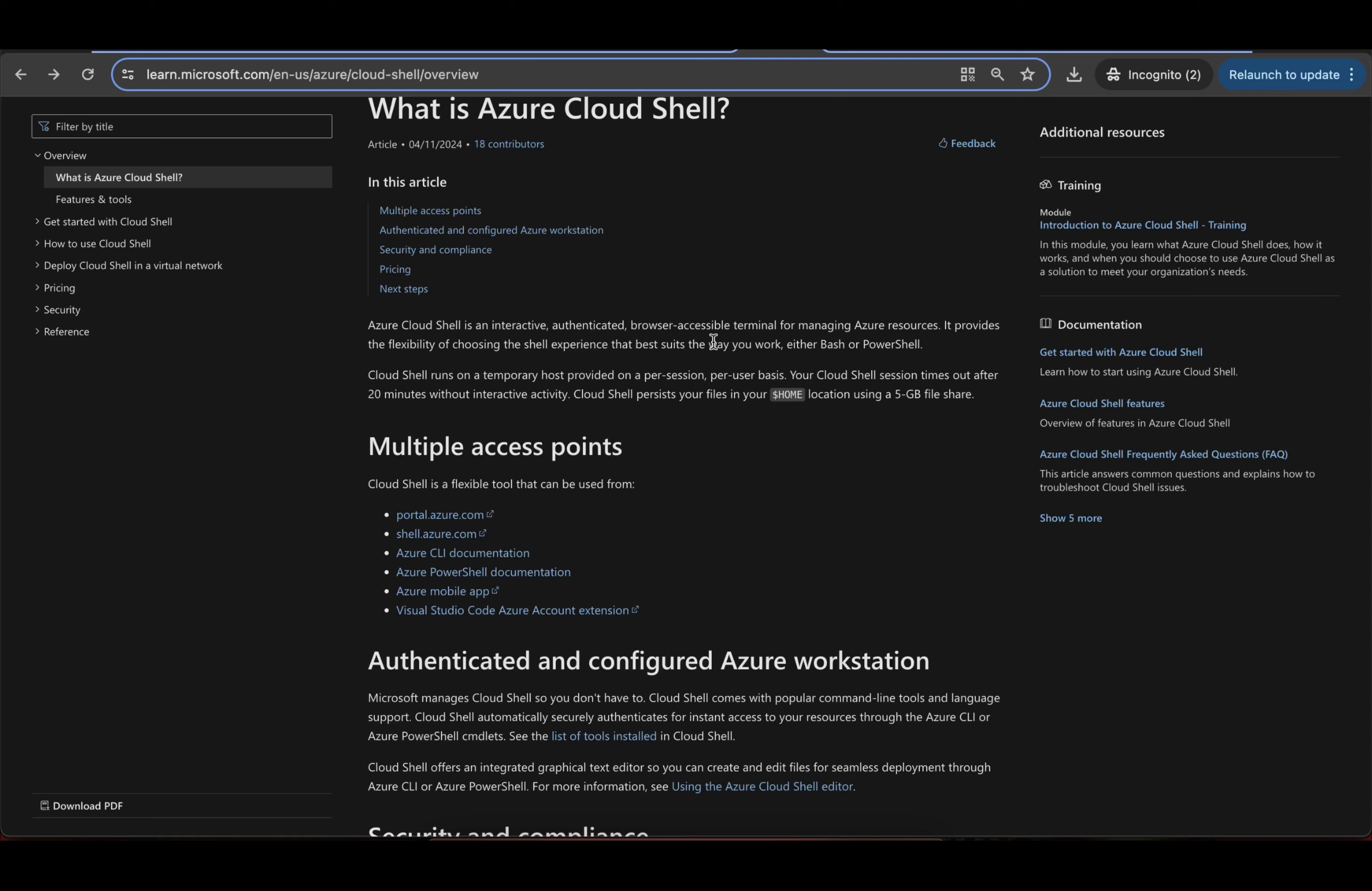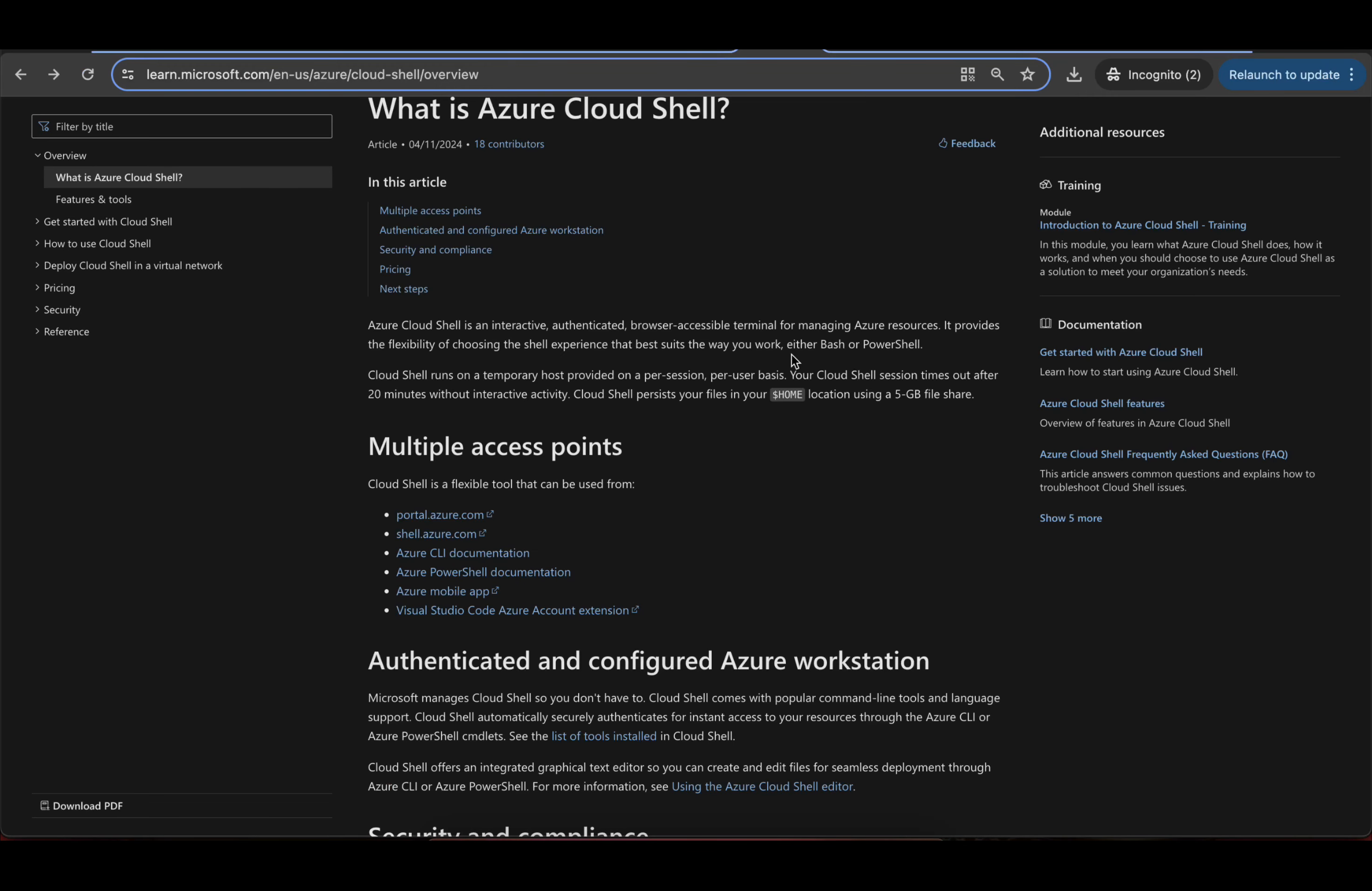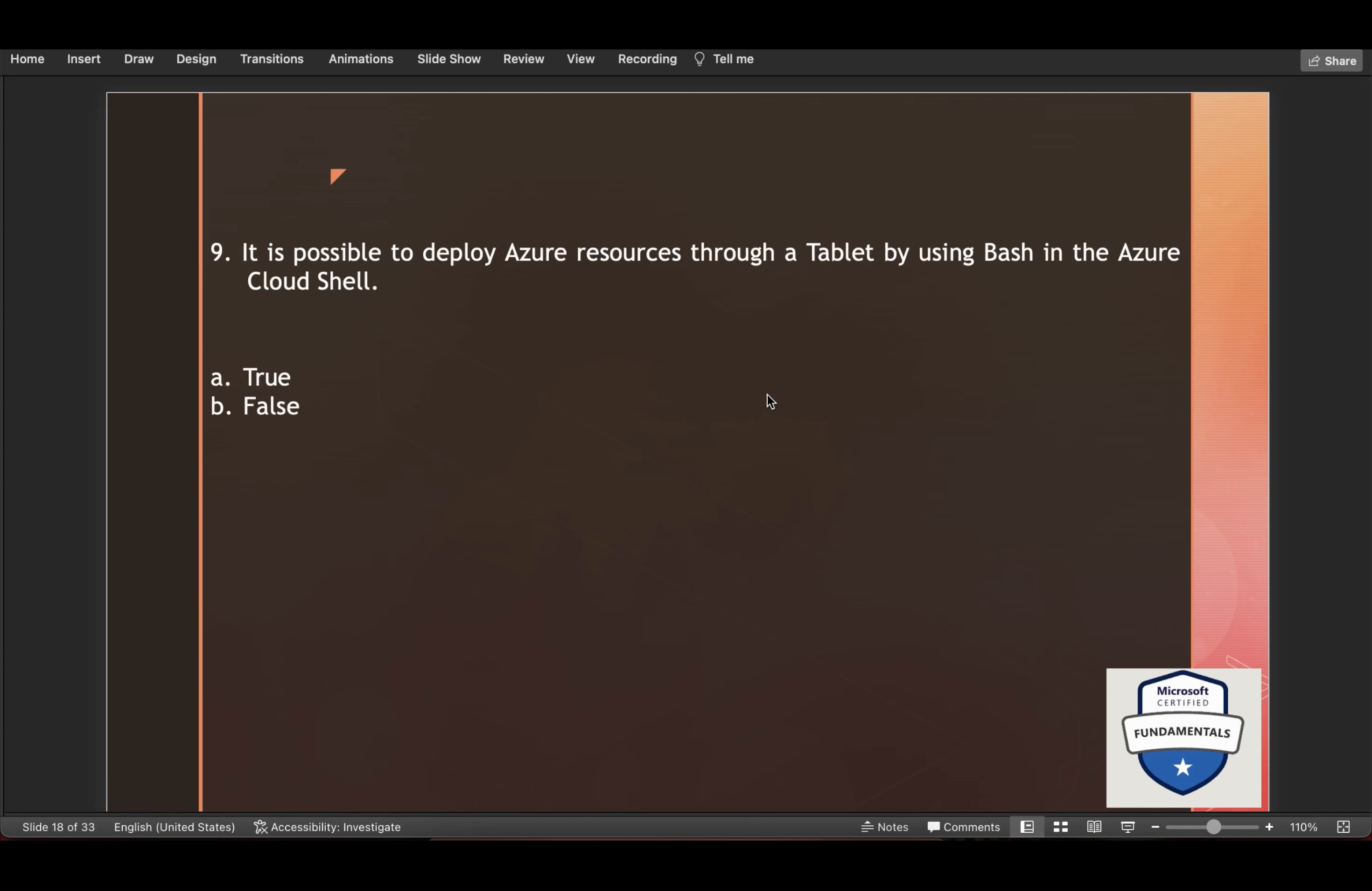Please pay attention here. Browser accessible terminal for managing Azure resources. It provides the flexibility of choosing the shell experience that best suits the way you work, either bash or PowerShell. So yeah, we are talking about bash here, and it is a browser accessible terminal. So you can definitely deploy these through tablet also.